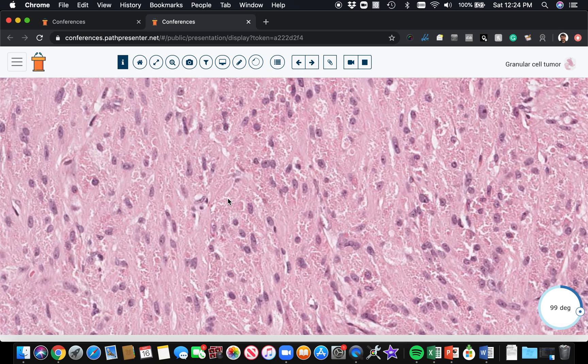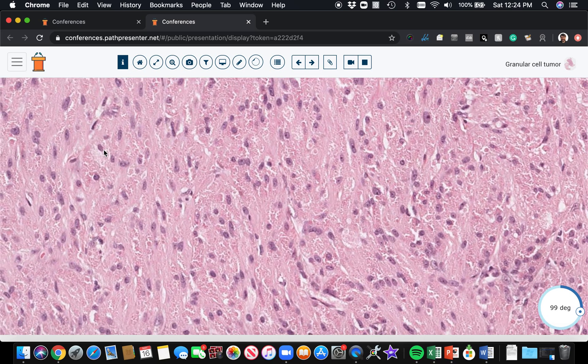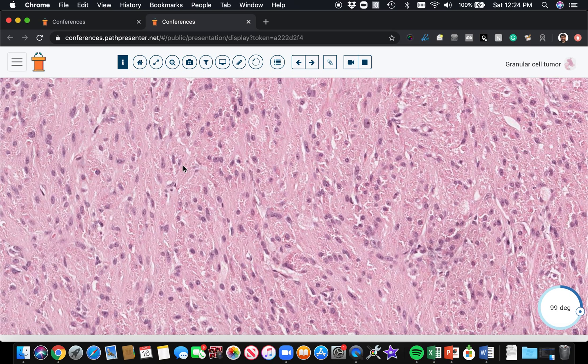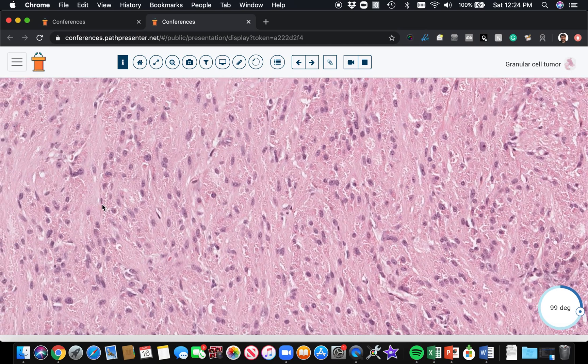We often talk about CD68 as though it's a specific histiocyte marker, but that's not true. It stains pretty much any cell that has phagolysosomes in it, which of course histiocytes do, but so do granular cell tumors. The classic staining for granular cell tumor is strong expression of CD68 and S100 because these are nerve sheath tumors. They're just an unusual variation of nerve sheath tumor. So S100 and CD68 positive. PAS often stains these granules.